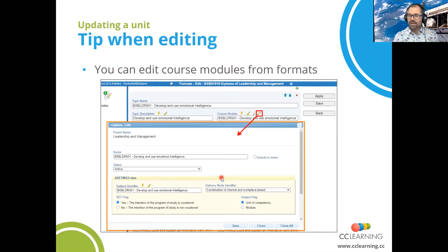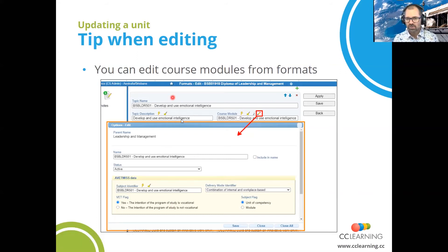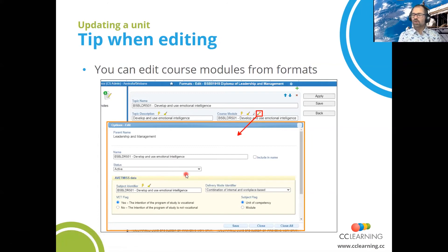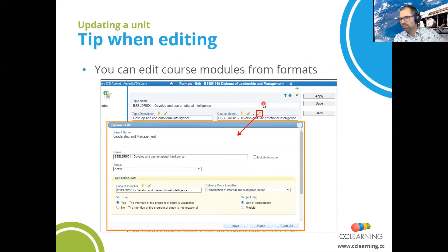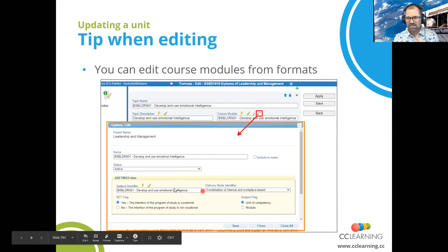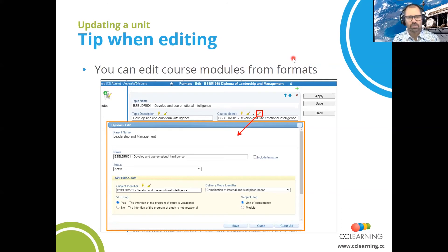Here's a tip: you can actually edit the course modules from the format. If I'm looking at a format, I can just click on the little edit button beside the course module and I can edit that actual course module — rather than going into options. Updating it here will update it in the options, which is a clever way to make sure you're editing the right one with the right names and details. That's a really good way of doing a health check. I'm quite keen to do a whole session on health checks to review your entire system and make sure it's functioning as you expect.